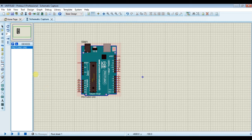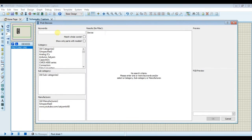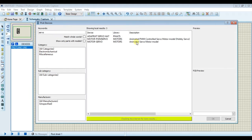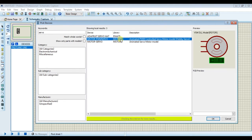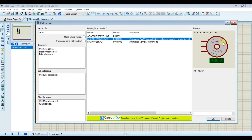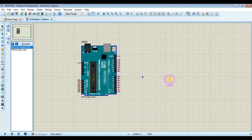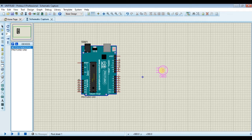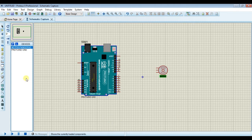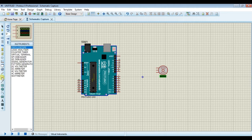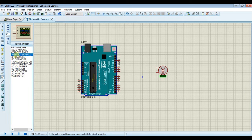Now again open component library and search for servo motor and select one with three terminals and place it. Now open virtual terminal mode and select virtual terminal.